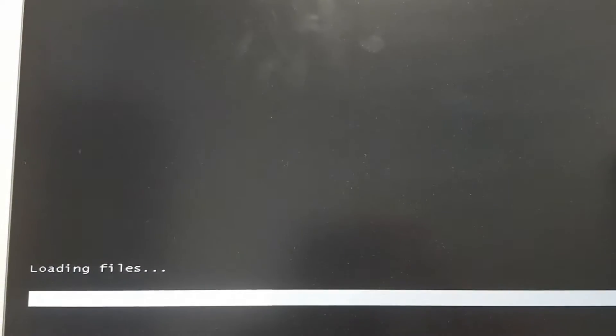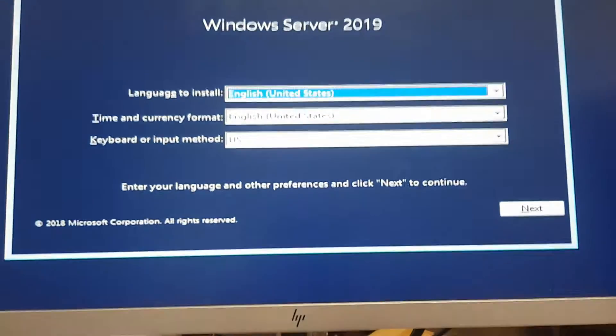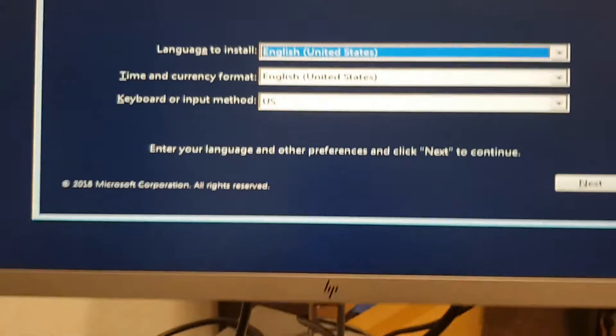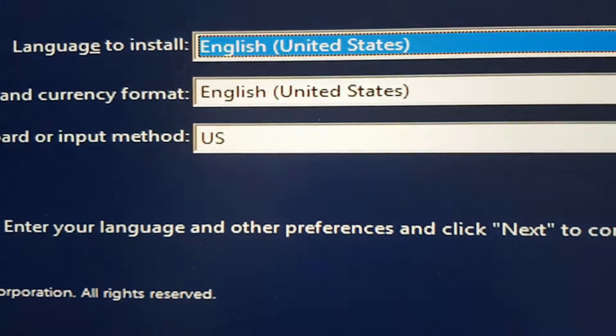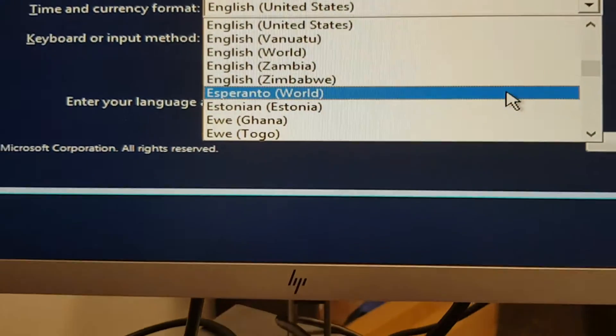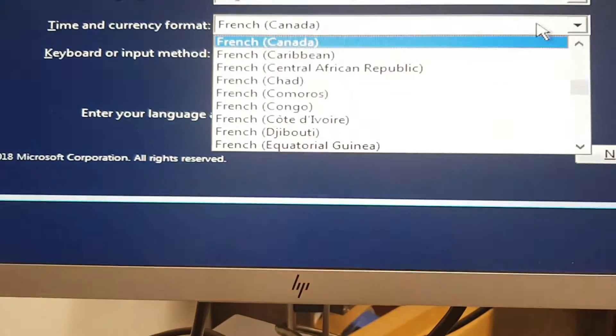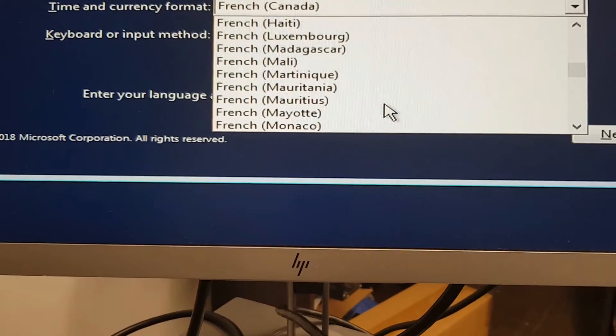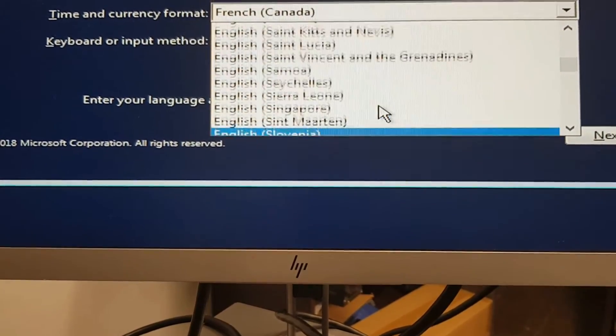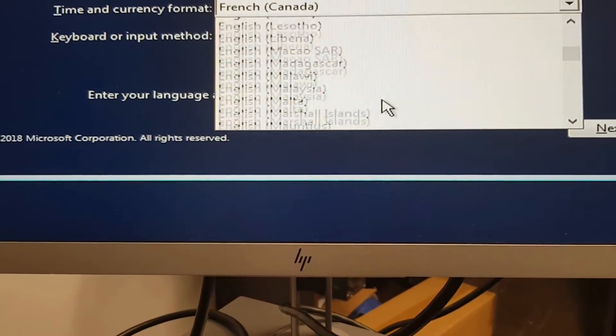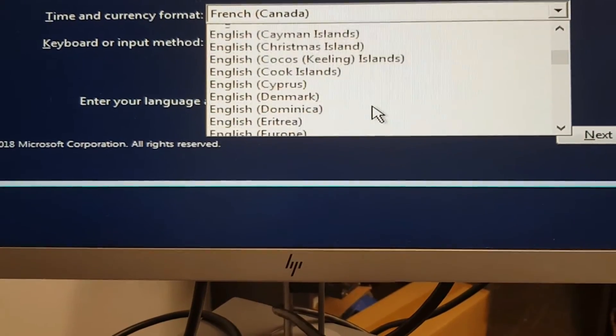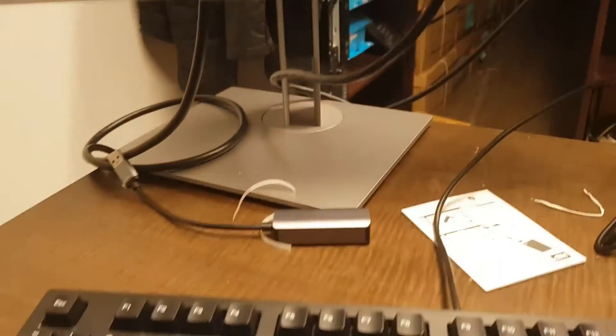We start to go through the install screens. Right now it's loading Windows files for the setup. I'm going to select language English United States, time and currency English Canada, and my keyboard is a US type of keyboard.